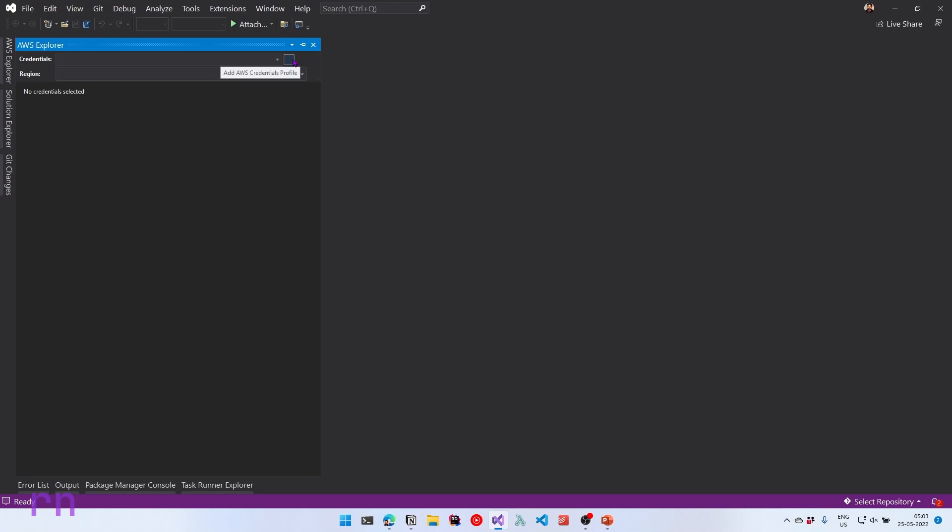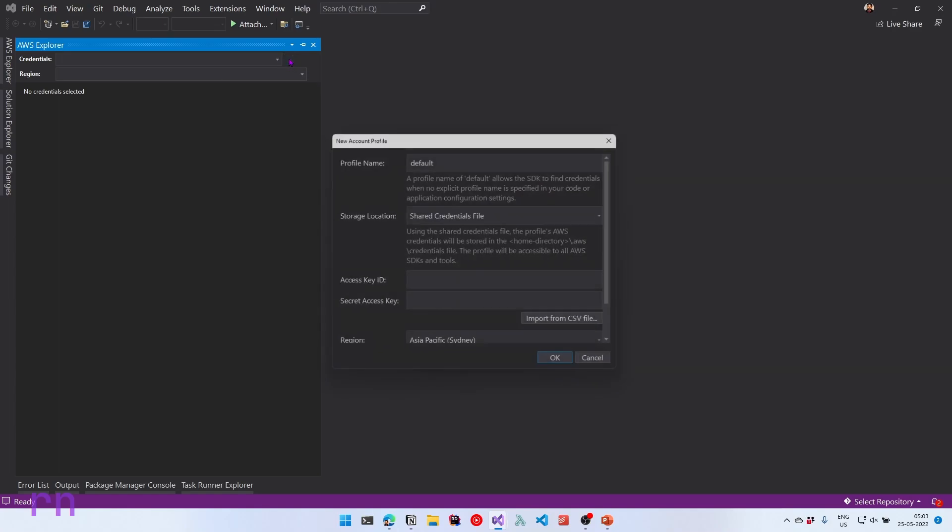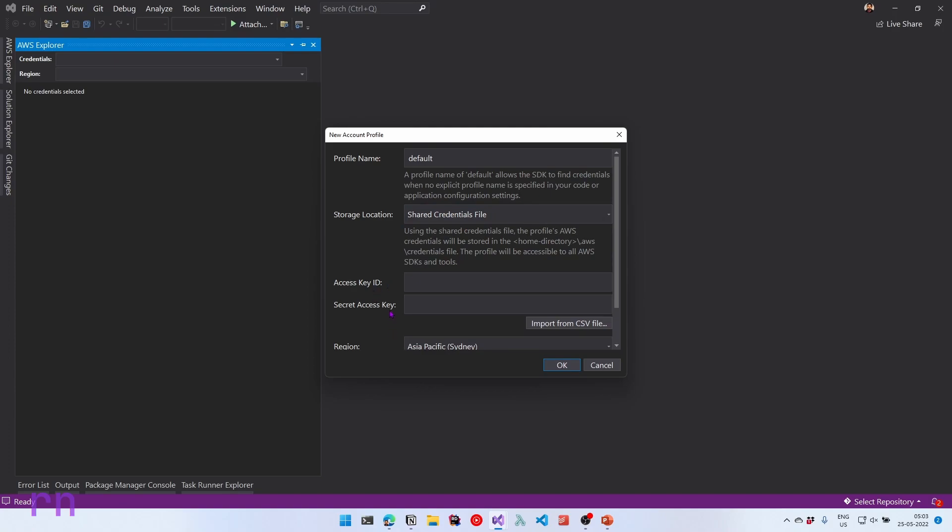Now let's click the first button, which is the add AWS credentials profile, which is used to add credentials for this account. This prompts up a dialog where you can create a profile name, the storage location and access key ID and the secret key. We can also specify the region that this is associated to. Let's leave the profile name as default because this also allows the SDK to find this credentials without any specific profile name. If you're using a custom profile name, you will have to specify the profile name every time we connect with the dotnet SDK. So let's leave it as default.